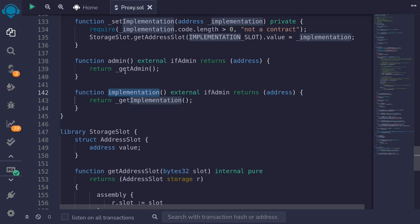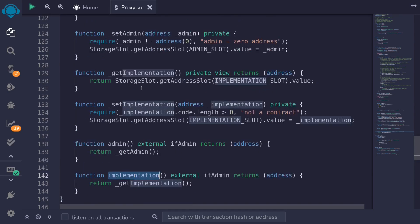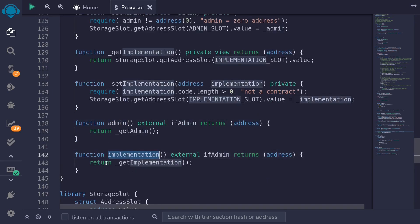To solve this problem, we'll create another contract called proxy admin, and that contract will be the admin of this proxy contract. If the owner of the proxy admin contract wants to get the admin and implementation inside this proxy contract, they'll call a function inside the proxy admin contract which calls these functions. Otherwise, all users — including the admin — are not the admin of this contract, so all of their function calls will be forwarded to the implementation contract, the counter B1.